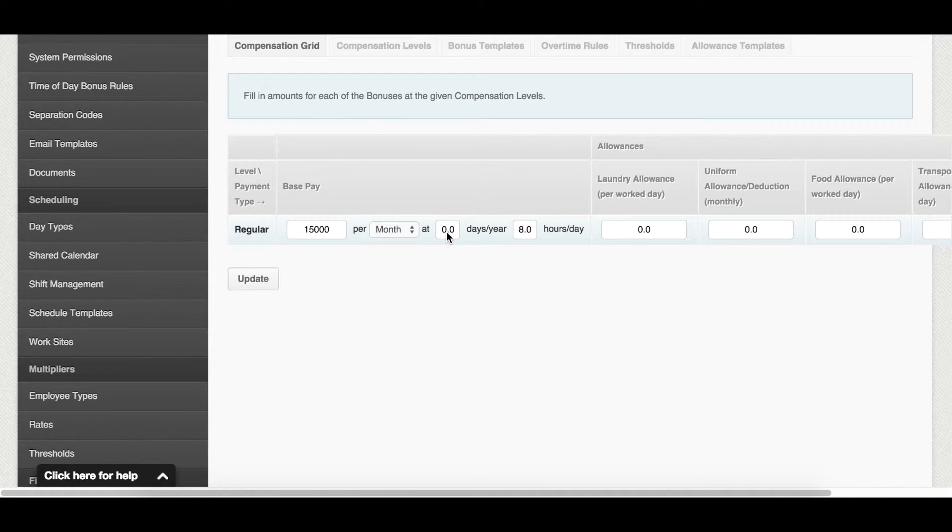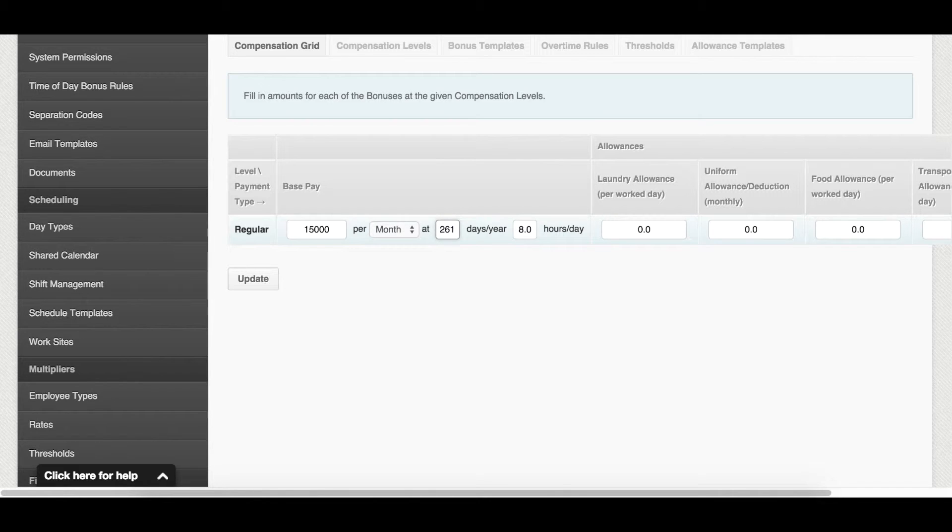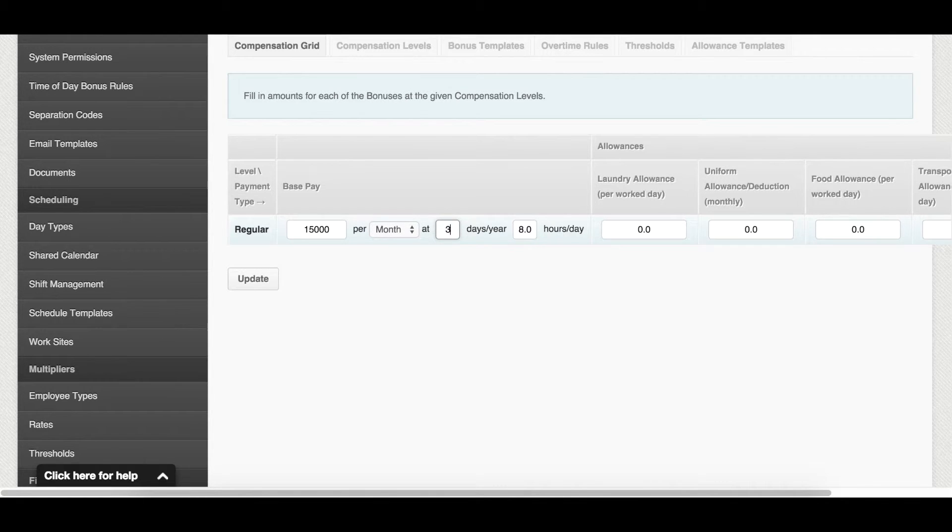Here, you set the number of days per year that the position should be working. This will affect the calculation of the hourly and monthly rates. 261 days per year is commonly used for employees working from Monday to Friday, while 313 days is used for those working from Monday to Saturday.